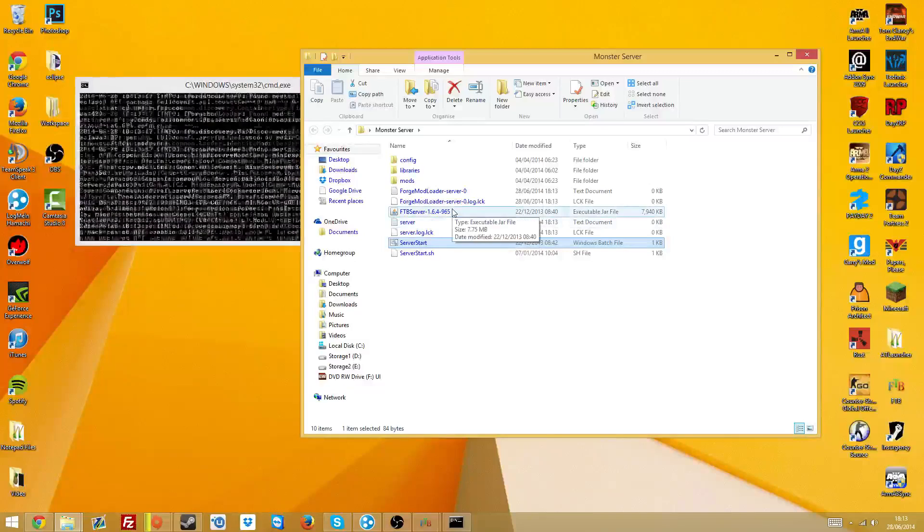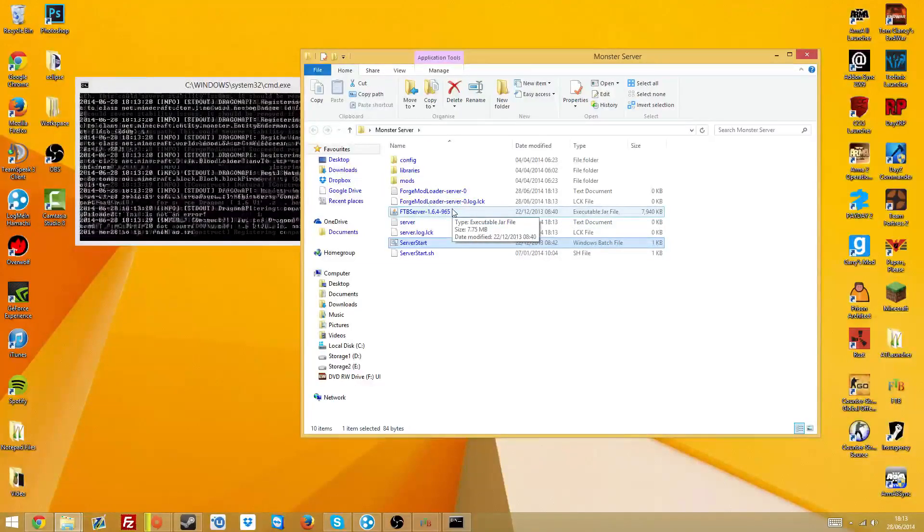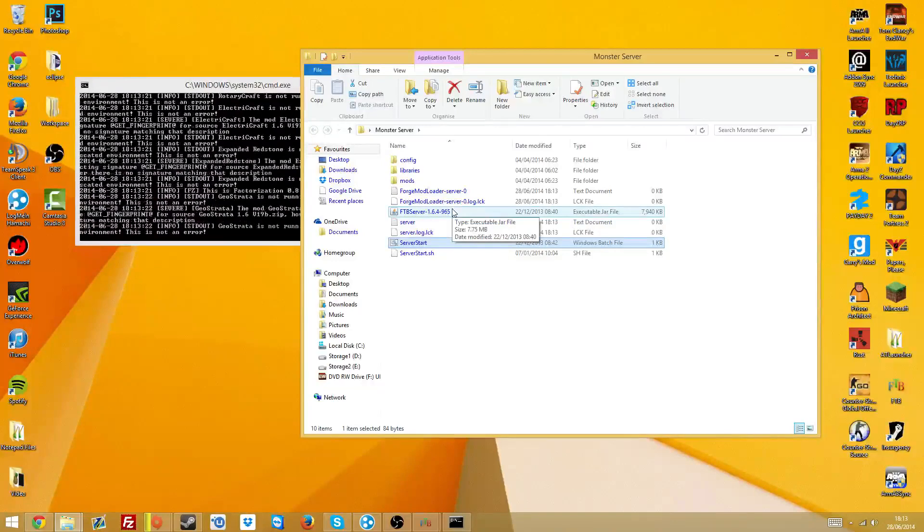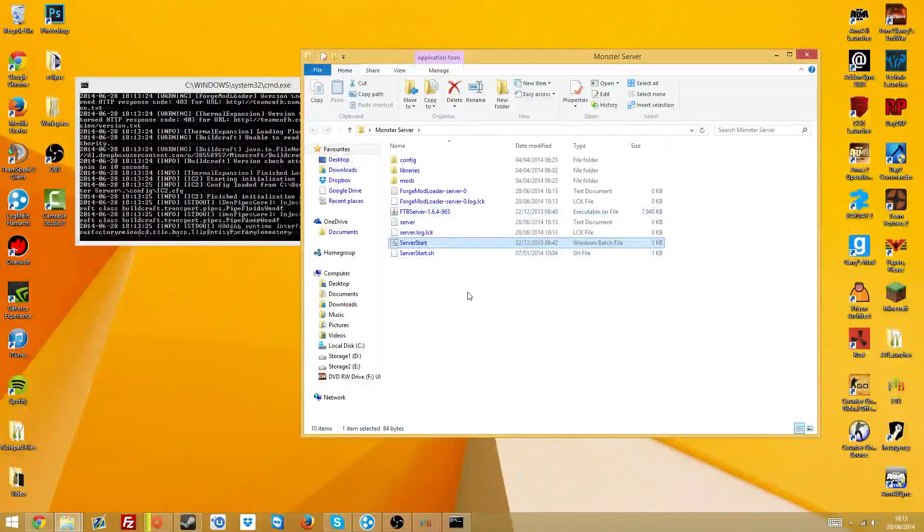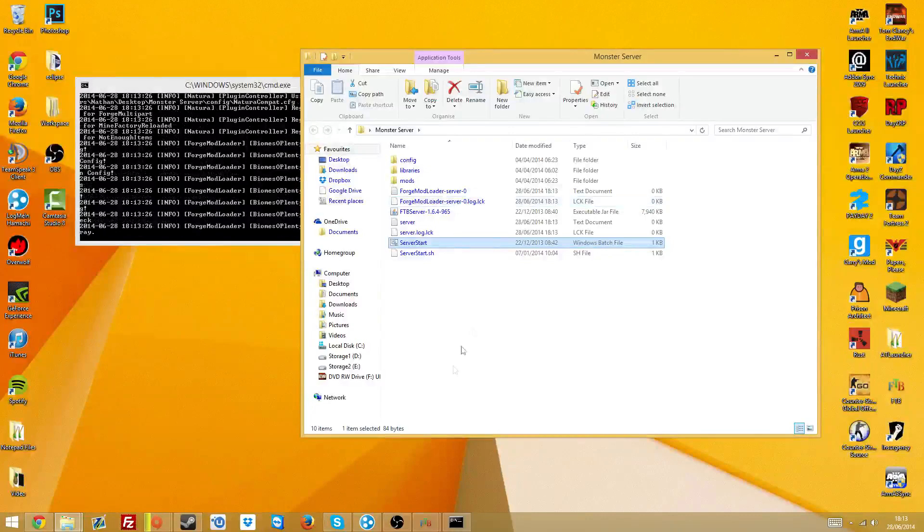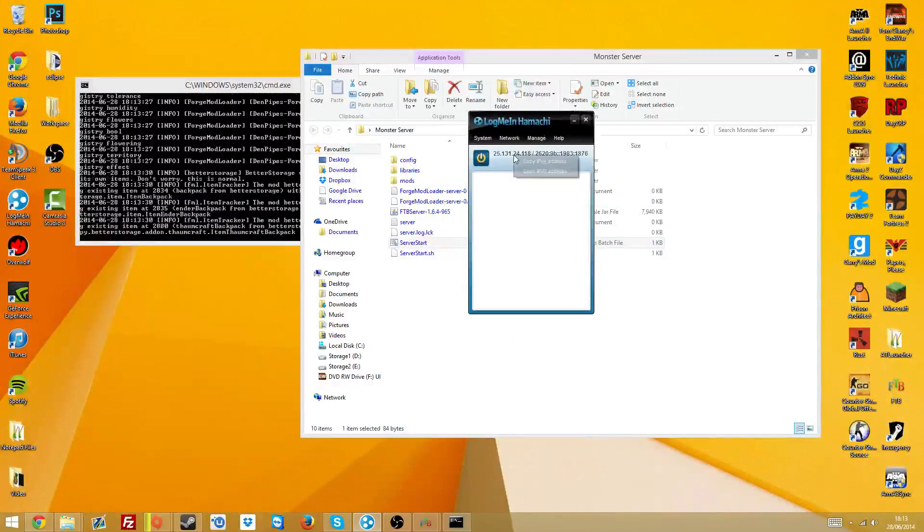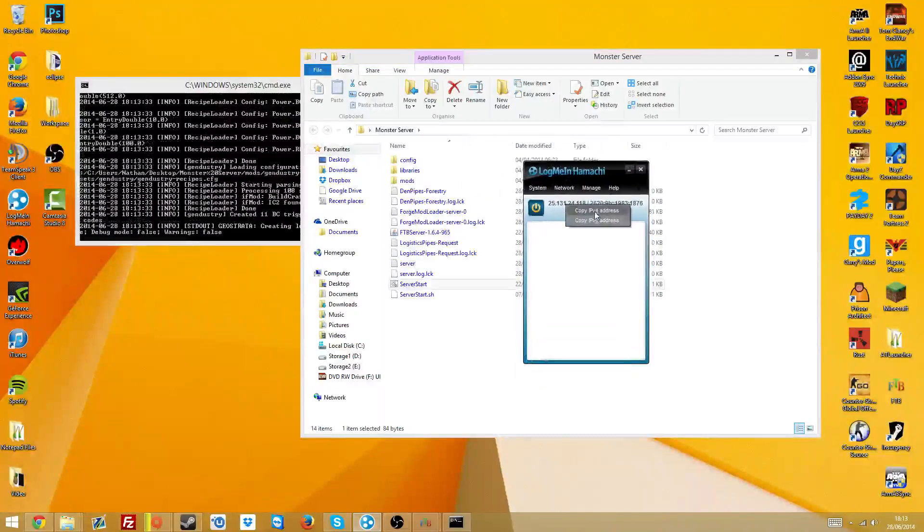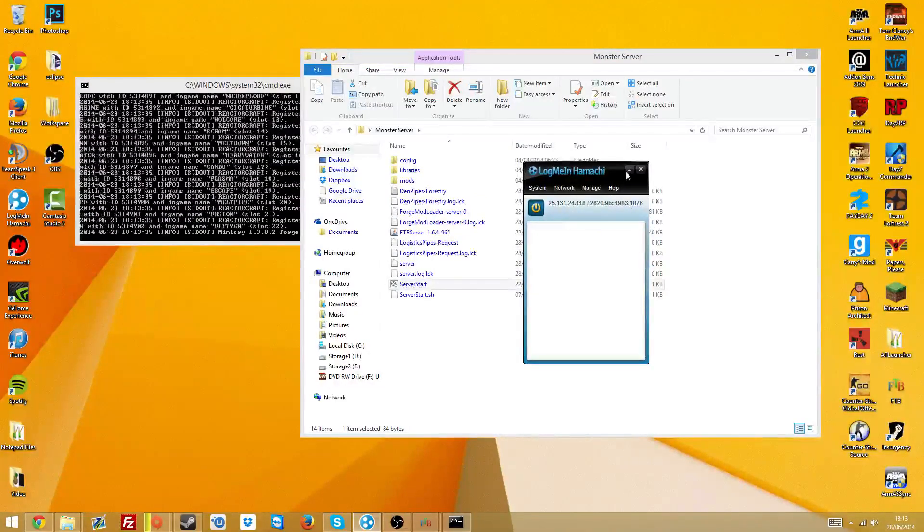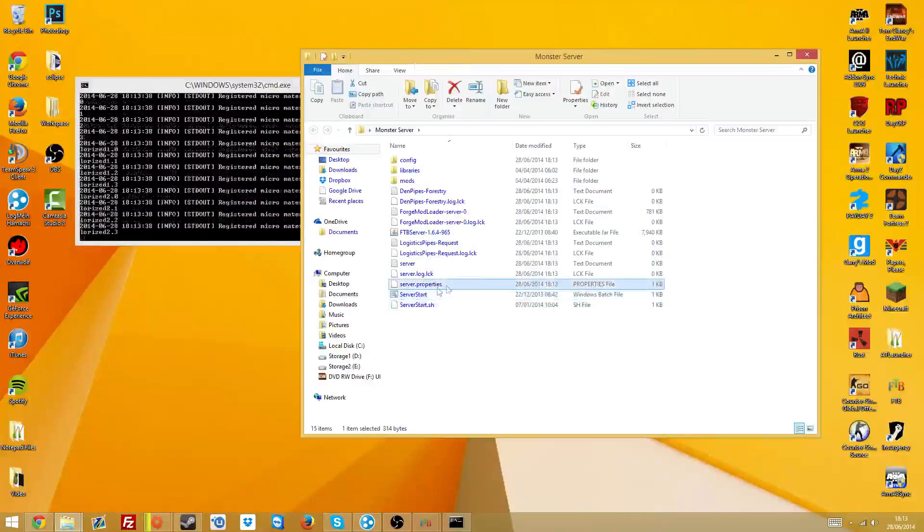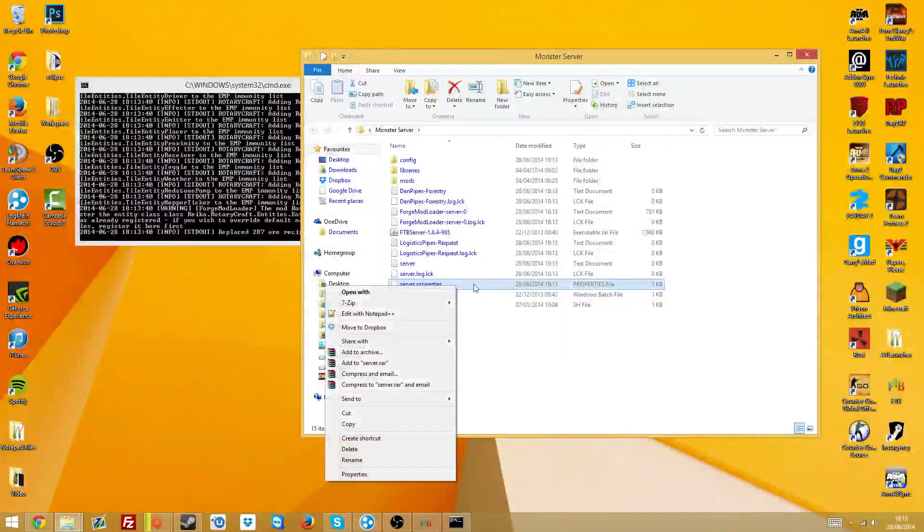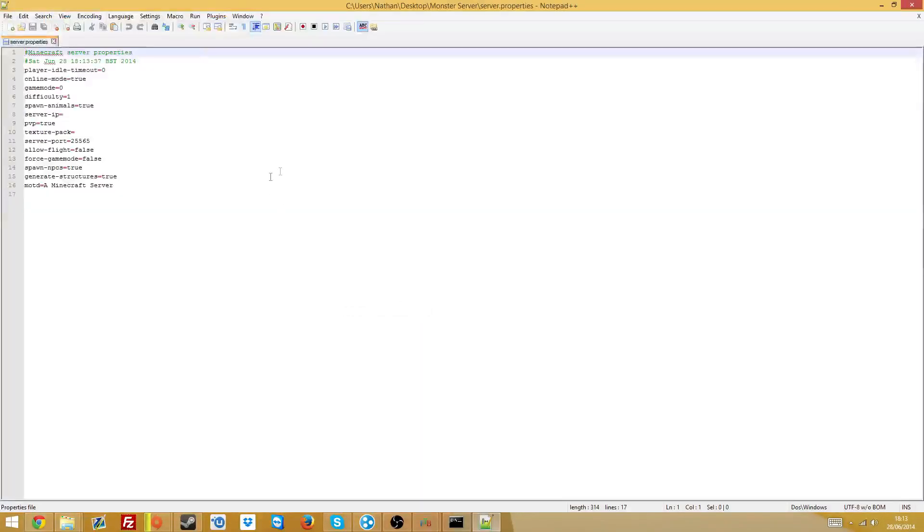And in a second, hopefully when the server properties file comes up, which it should generate in a little bit of time, you can then put your Hamachi IP in, which is located when you go into Hamachi and right click copy IPv4 address. And as you can see, oh no it's not generated, there we go, it's generated that. You can open that with either Notepad or Notepad++. I'm going to be using Notepad++, so the link for that will be in the description.